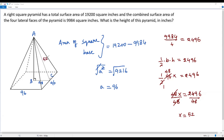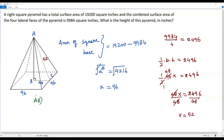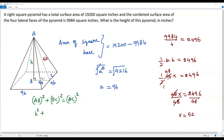Now let me use the right triangle ABC. AB is the height of the pyramid (what we need), BC = 48, and AC = 52 is the hypotenuse (opposite the right angle). Applying the Pythagorean theorem: AB² + BC² = AC². Let h be the height; substituting gives h² + 48² = 52². Calculating: 48² = 2,304 and 52² = 2,704.